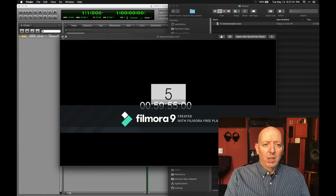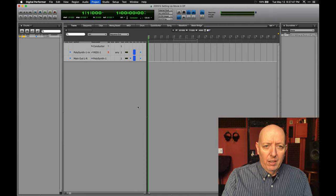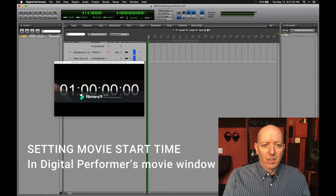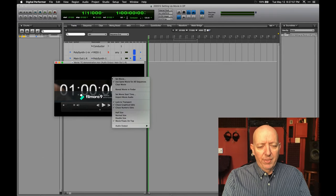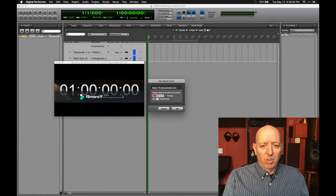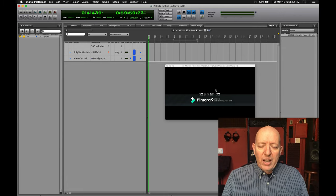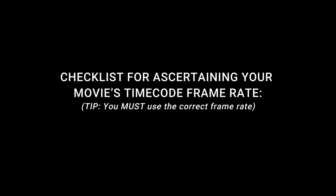If we look at the beginning of this, we'll see that the very first frame in this capture is 59 minutes, 55 seconds, and zero frames. So when we go into Digital Performer and we import this movie, the first thing we have to do is set the movie start time. You do that by right-clicking, and here it is: Set Movie Start Time. So I'm going to put the movie start time in there so it will know where the movie starts. Always get burn-in timecode if you can.